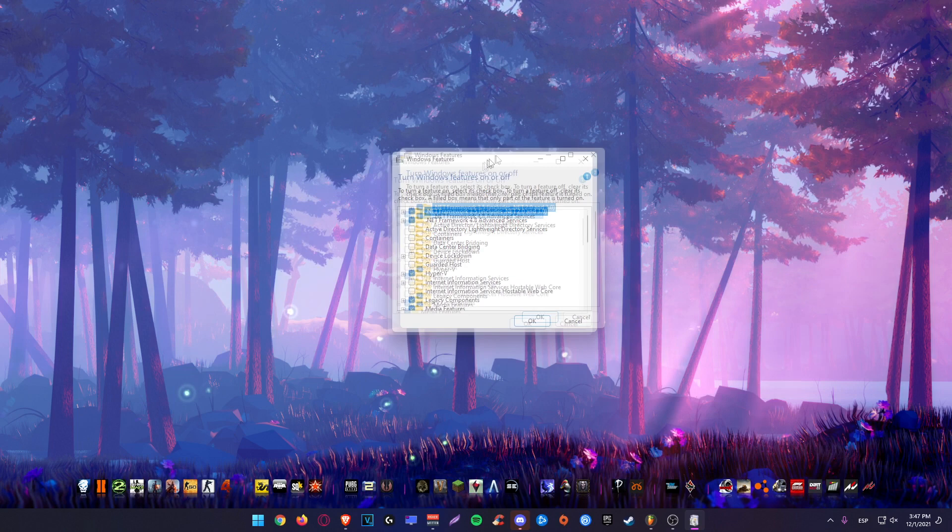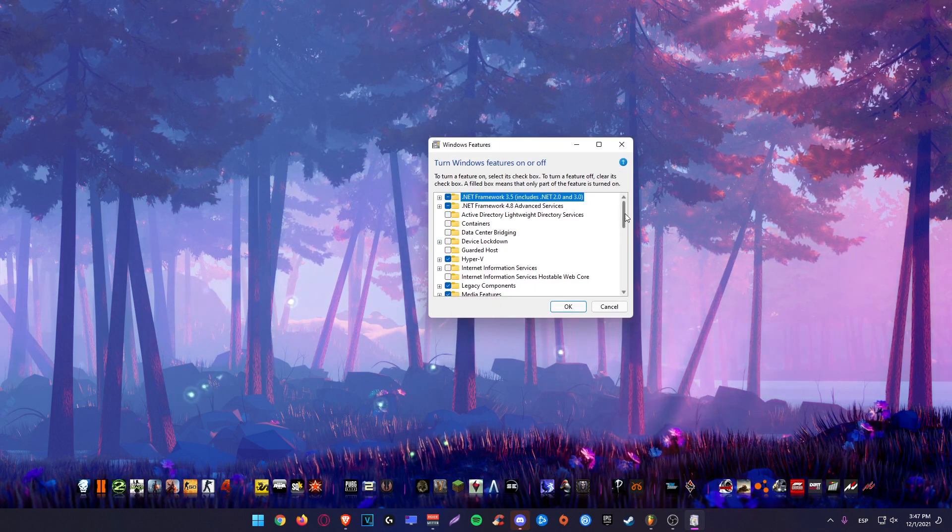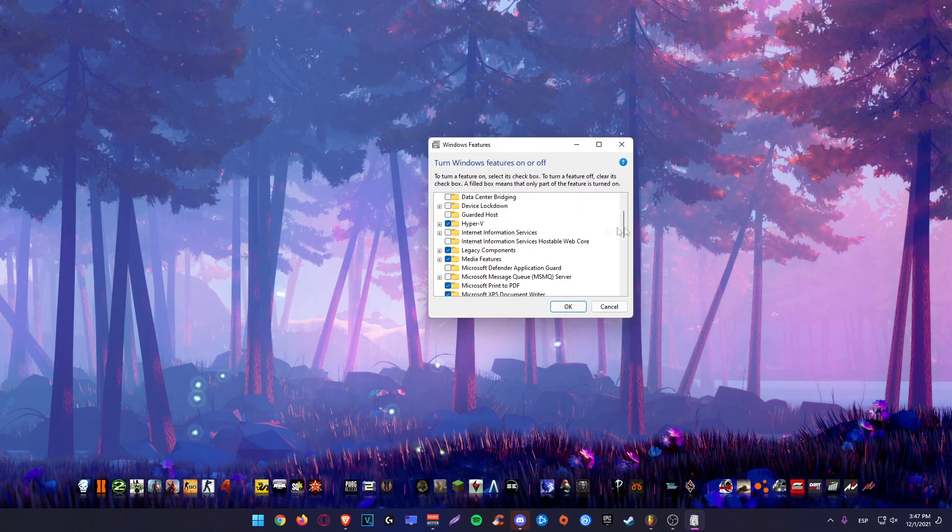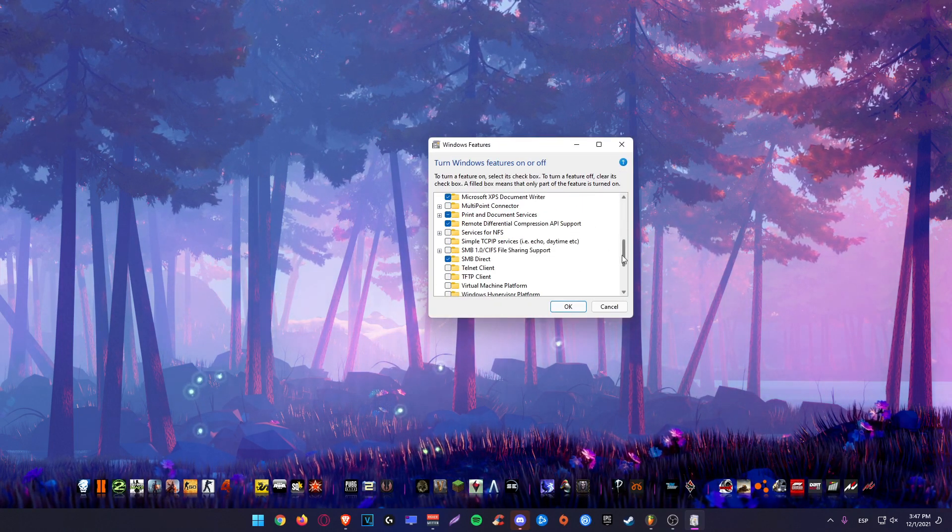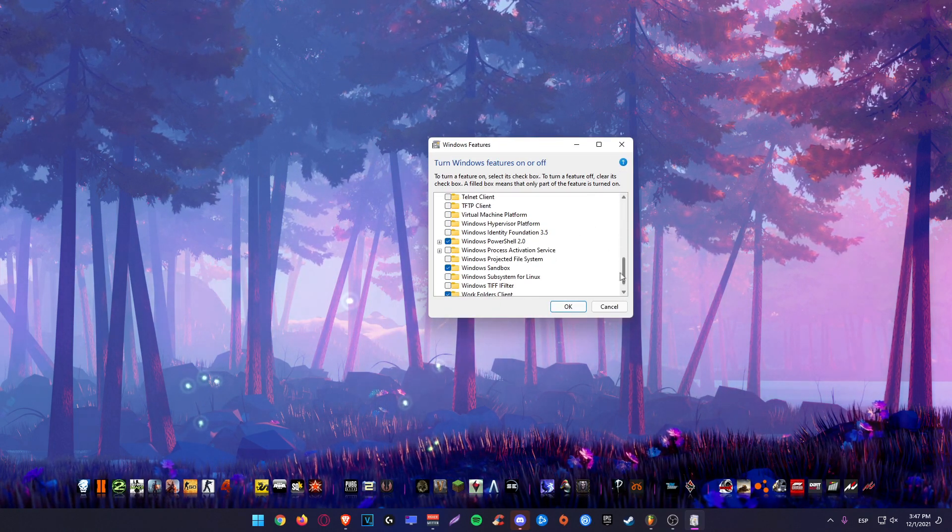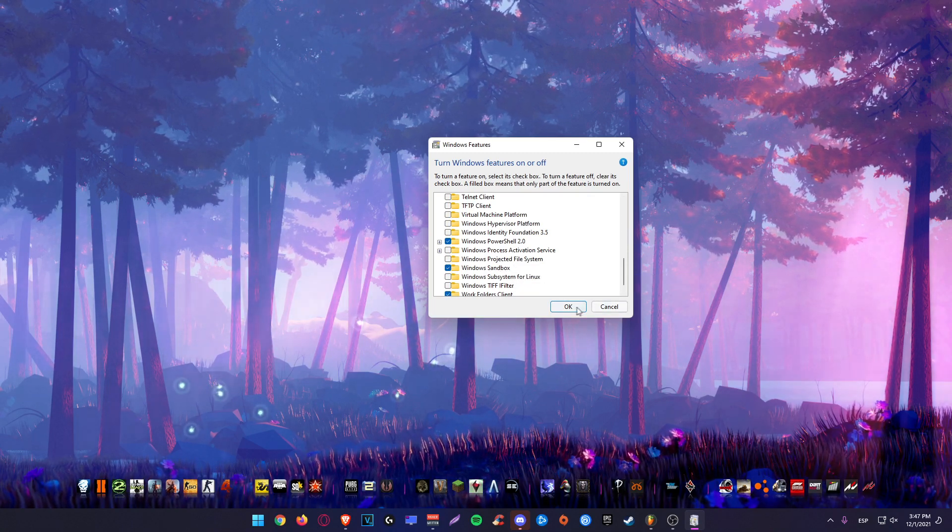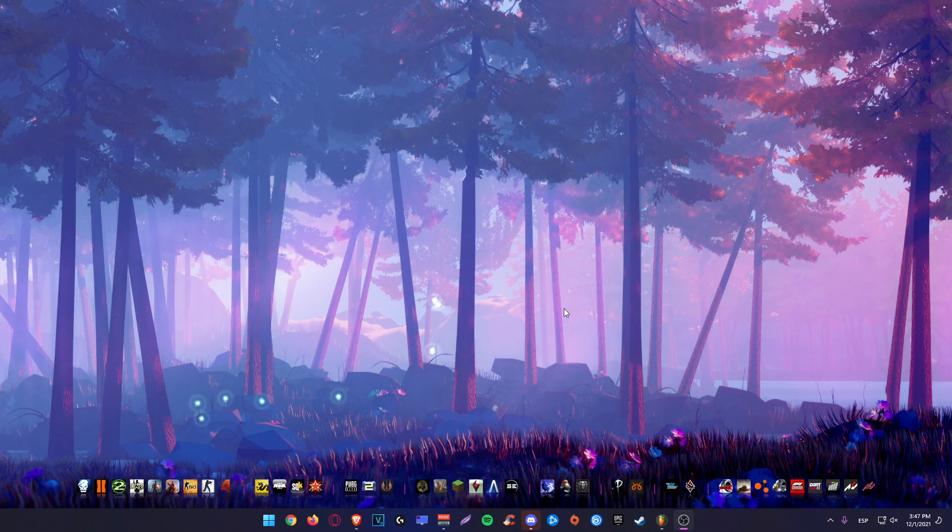Once it loads, we're going to enable Hyper-V and Windows sandbox, these two. Then press OK.